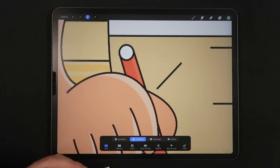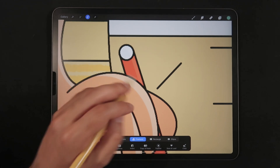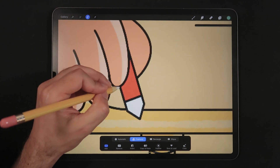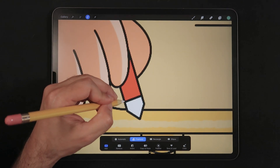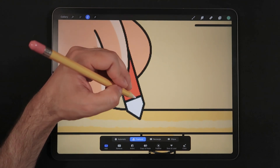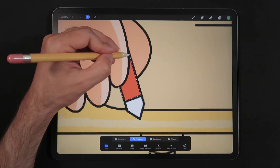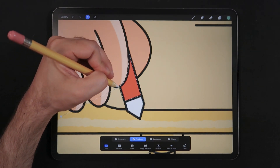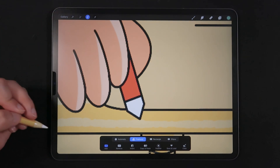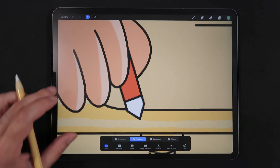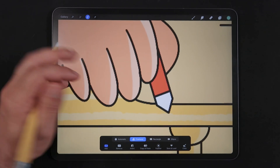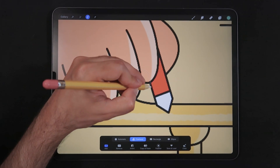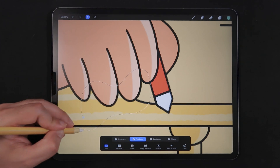Right now we have the top part of the pencil selected. Now let's move down and get the second part of the pencil. I believe I tapped there by mistake, so I'm just going to close here.